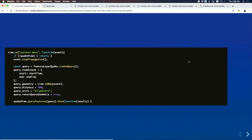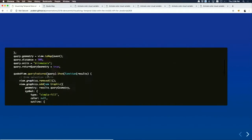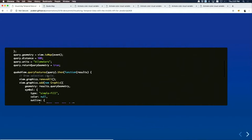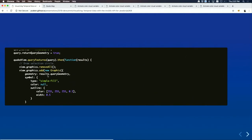The code uses the createQuery method to automatically construct the query, including the definition query and the time extent — all earthquakes beyond 1970 — plus the spatial selection. Since it's a client-based selection, you have to use the layerView, not the layer, because you're querying data already loaded into the browser.